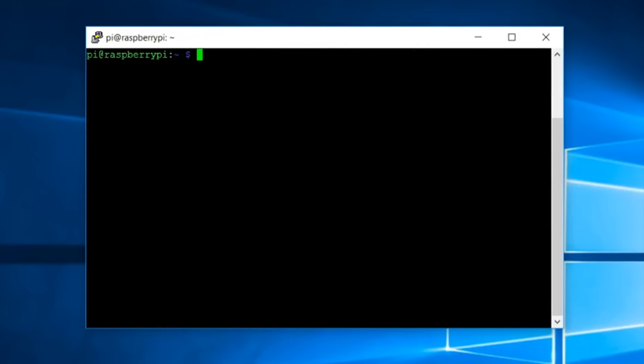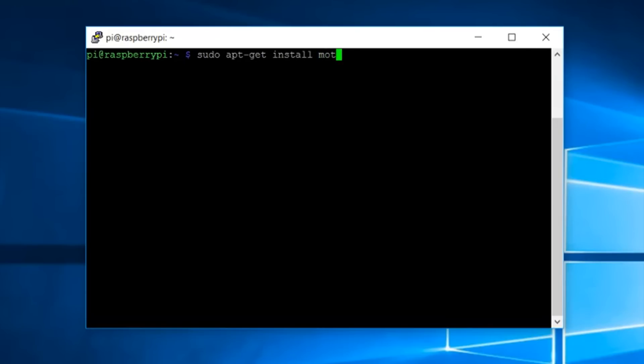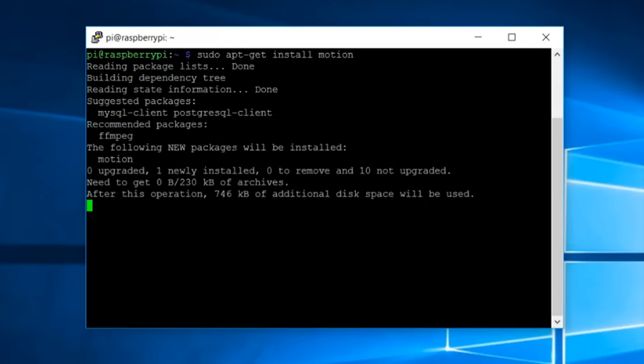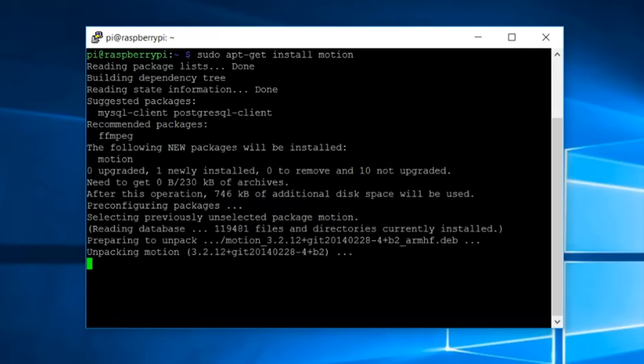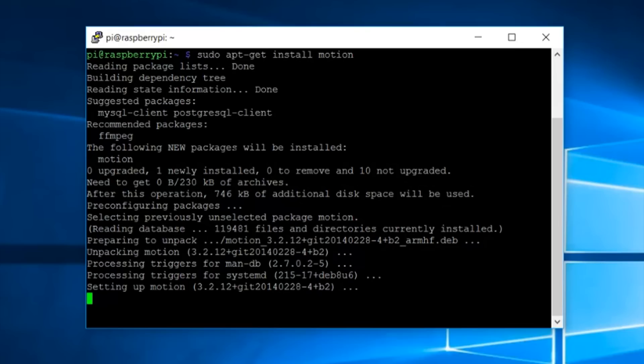Now we'll be needing the software. The software name is motion. So to install the software type in the command sudo apt-get install motion and press enter. It is a very small sized file so it will not take much time.